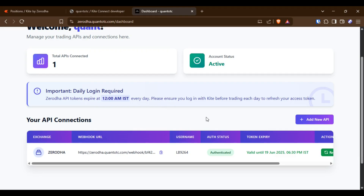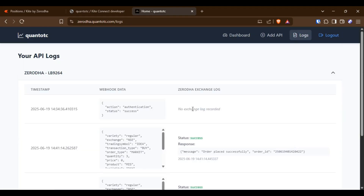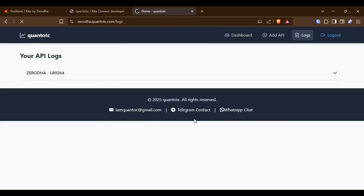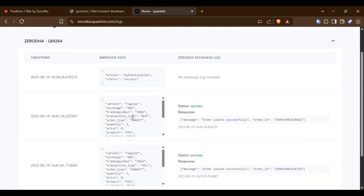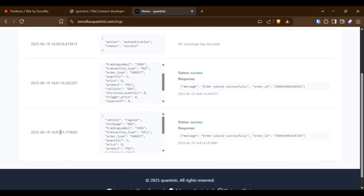In the app, you can check the Exchange Logs under the Logs section. The order execution time is less than one second — it typically takes just 200 to 400 milliseconds to place an order. This system can be fully deployed on your account using a static IP in compliance with SEBI regulations.